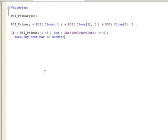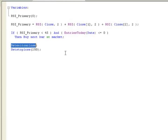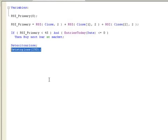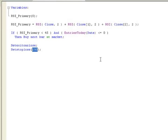Now we add our exit criteria — two of them. 'Set exit on close' works great for backtesting but will not work for live trading. This exits our position on the last bar of the trading day, so we hold for one day and exit on the close — an intraday system on our 15-minute chart. I also threw in a stop loss. The core values are: a two-period RSI threshold of 45 and a stop of 250. None of these values have been optimized; the RSI value came from a book and the stop was picked out of thin air.